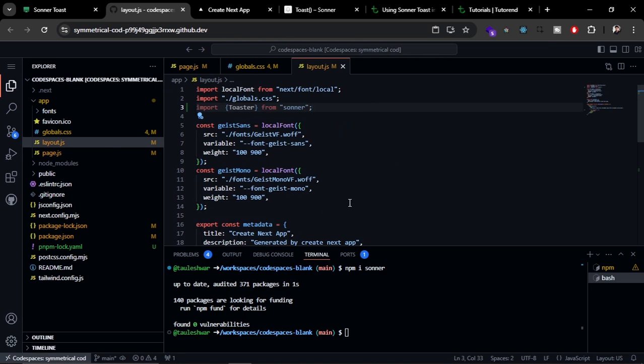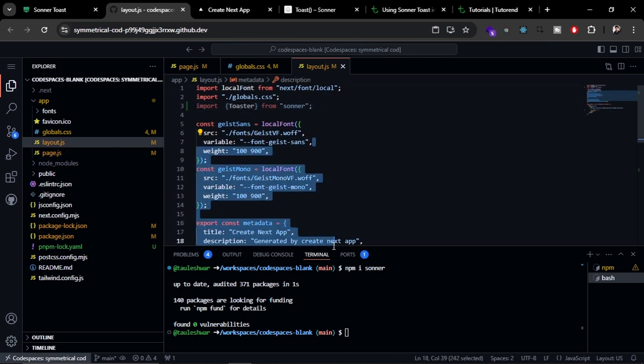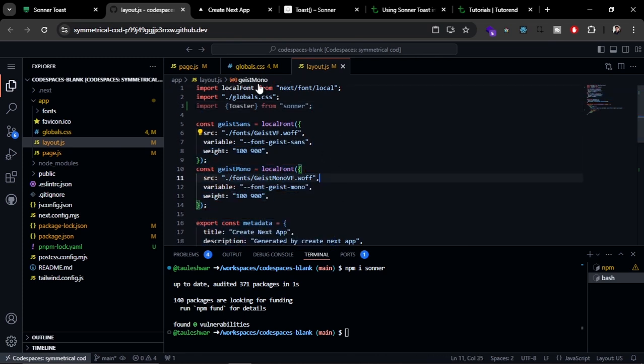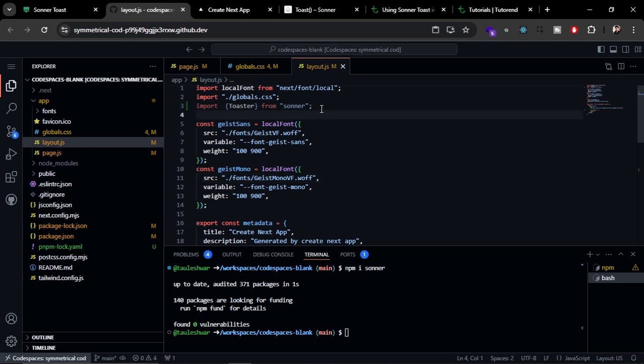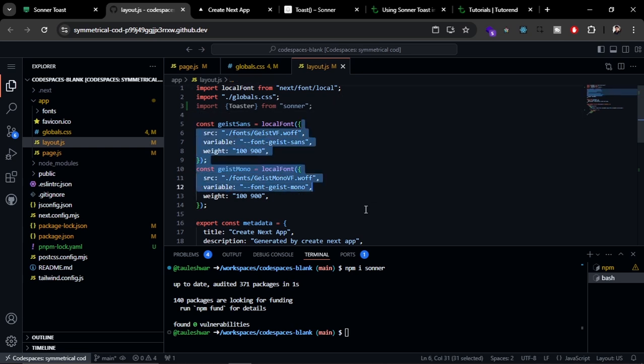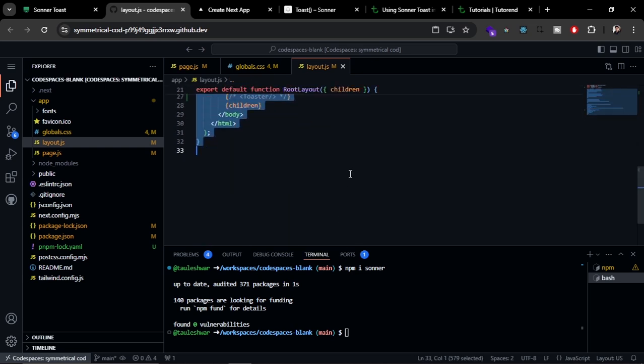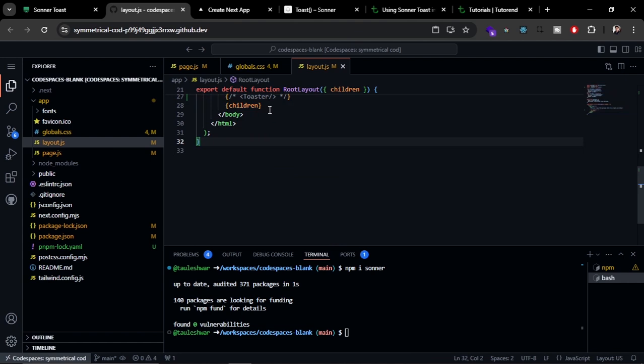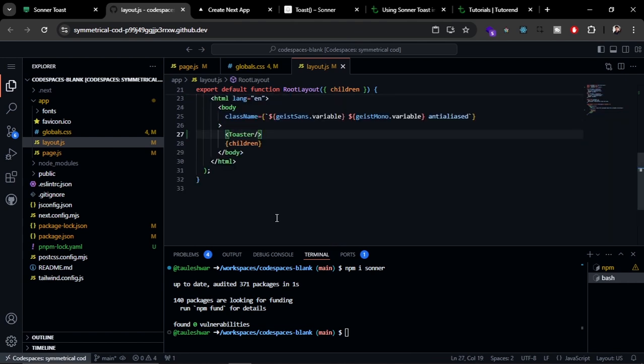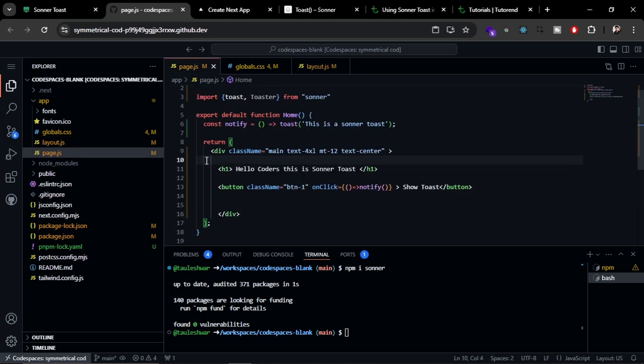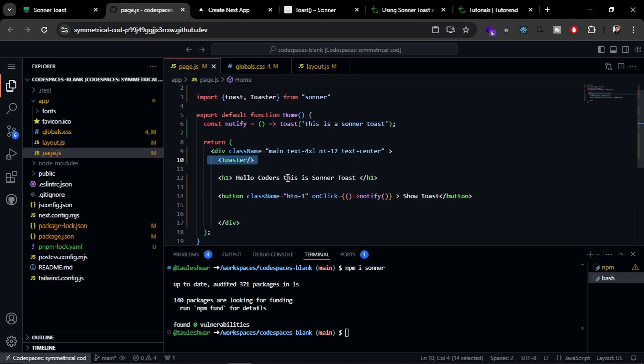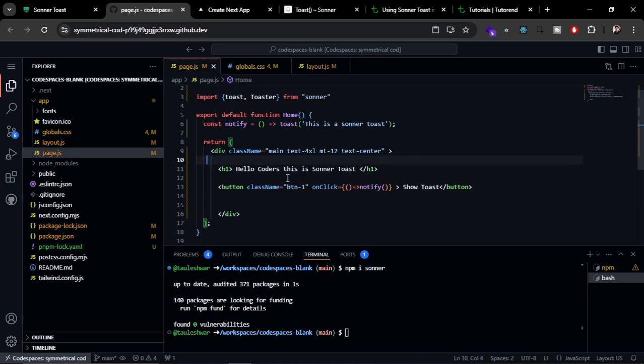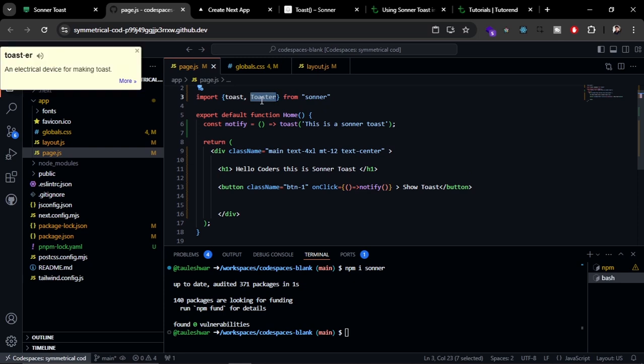Let's put it in the root component, that is layout.js. As you can see, I have already imported it, and now I'm going to put it below the body tag. Now I'm going to remove it from the page. We don't need it here.